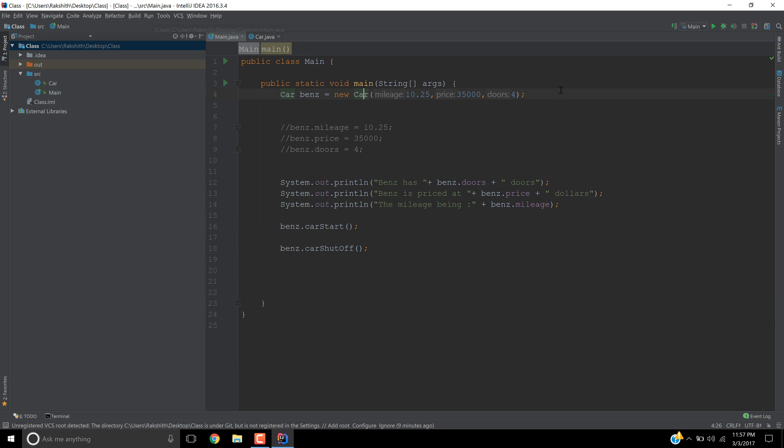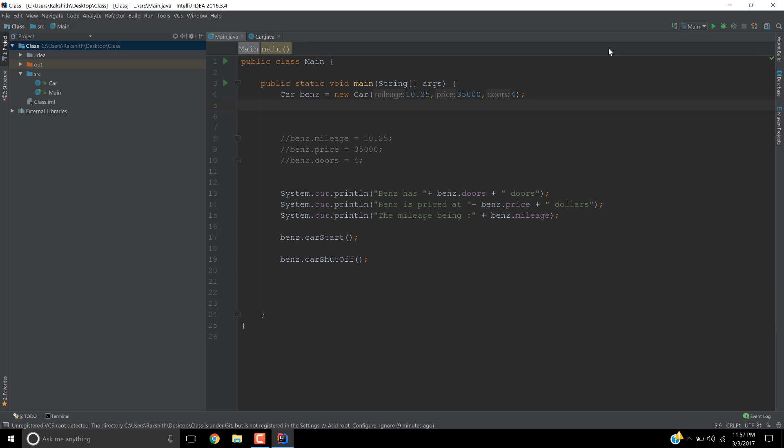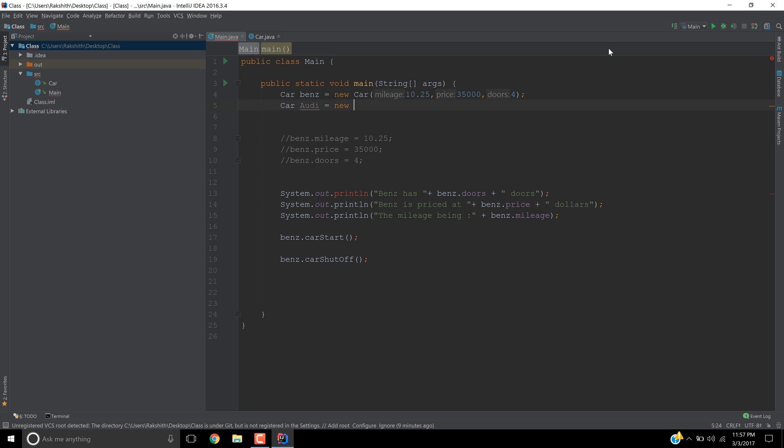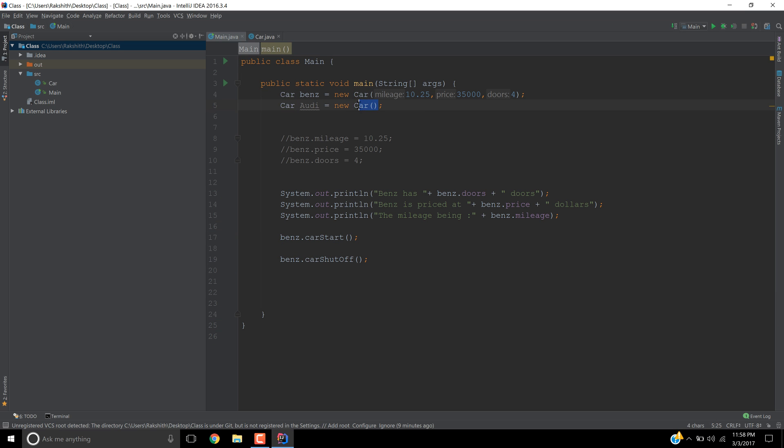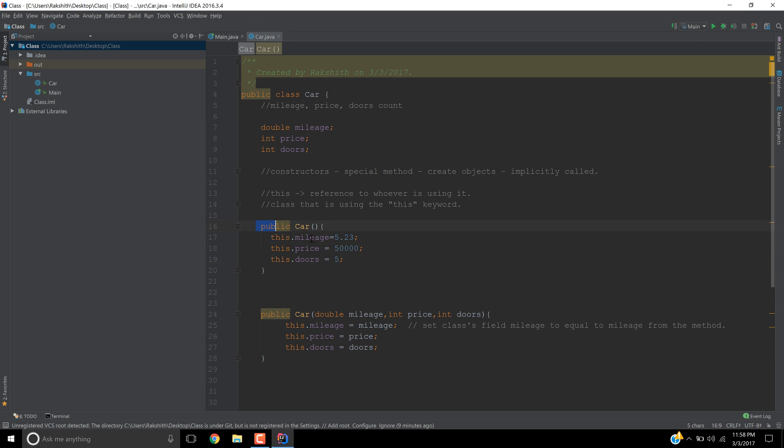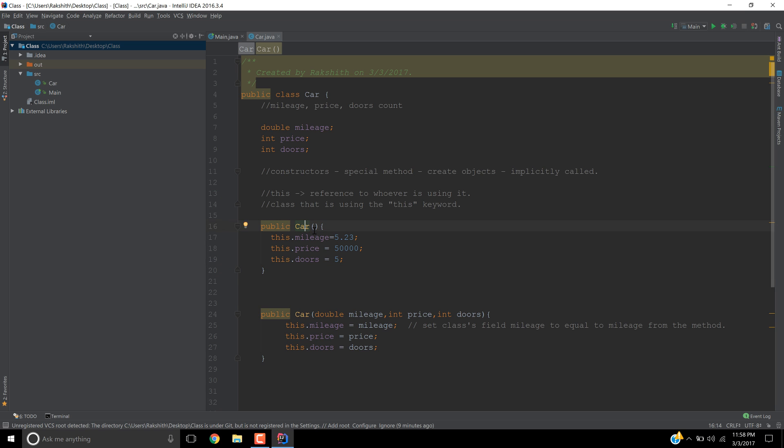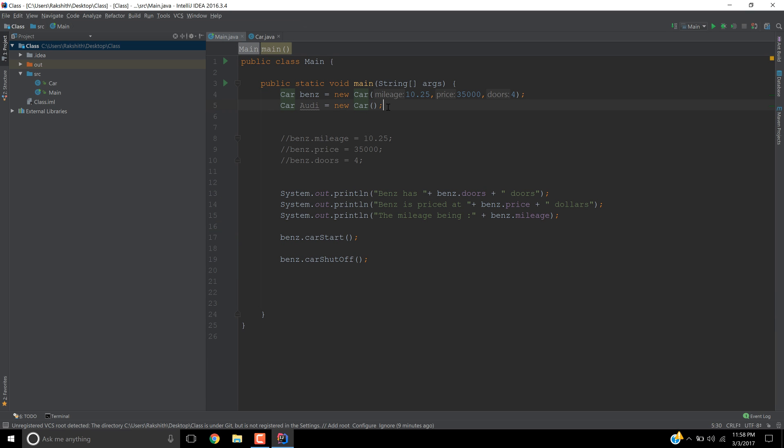So let's try and create another car, let's say car Audi, and then I'd say new car and then I won't pass anything. So basically if I pass content into the constructor, then it's going to invoke or call the constructor with arguments. If I don't pass any arguments inside the constructor, then automatically it is going to call this specific constructor which contains no parameters. So that is the basic idea of having multiple constructors.